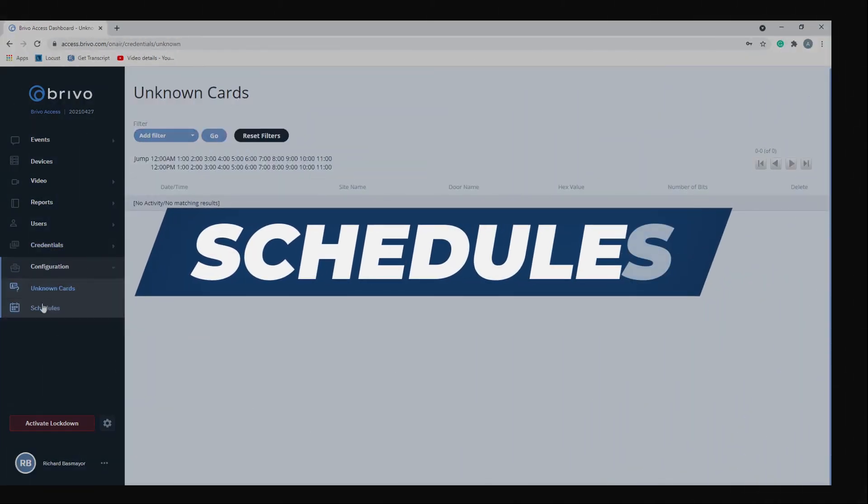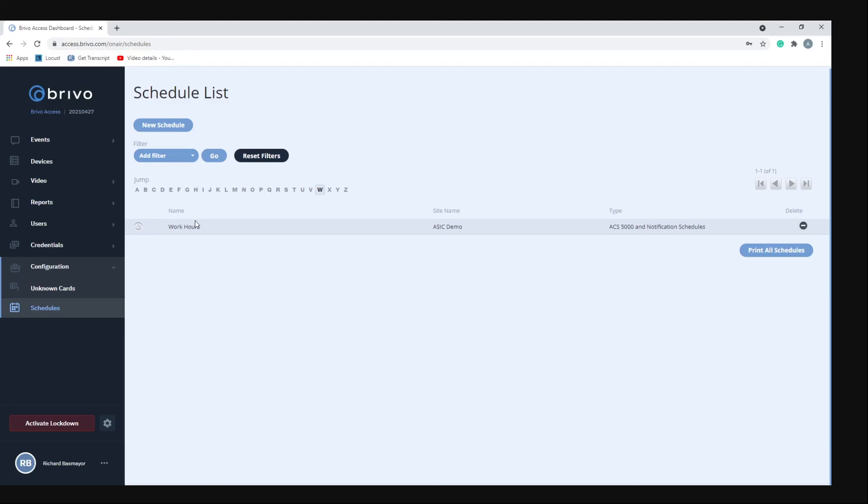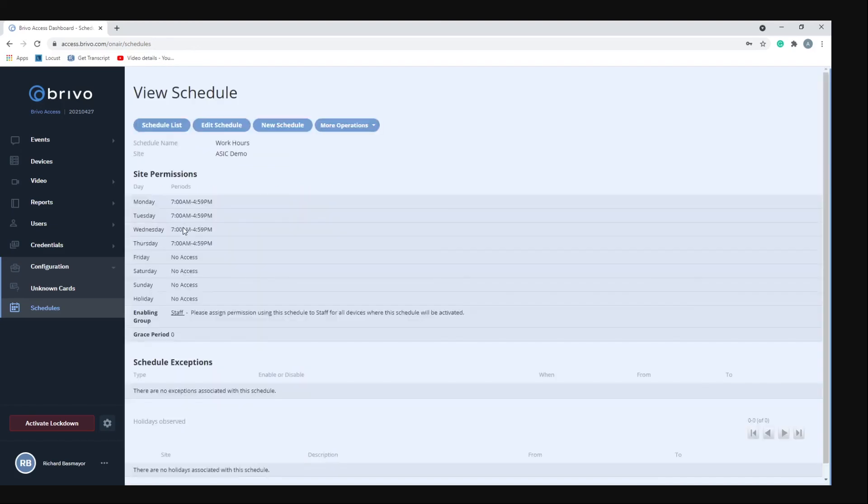The next menu item is schedules. If you click on schedule it'll bring you to your schedule list. We already have one called work hours, and what this allows you to do is give permissions between a particular time and date. If you click on that you'll see that the group is the staff group and they only have access between Monday and Thursday from 7 a.m. to 4:59 p.m.